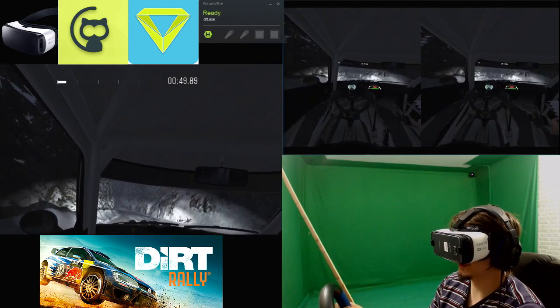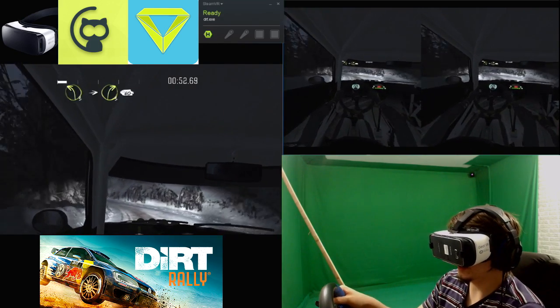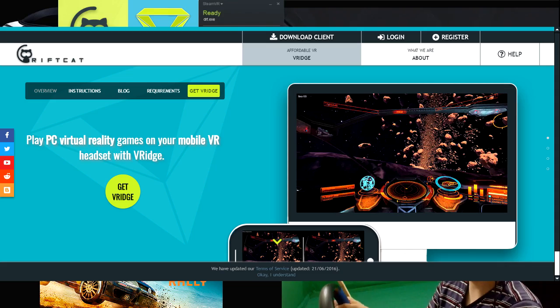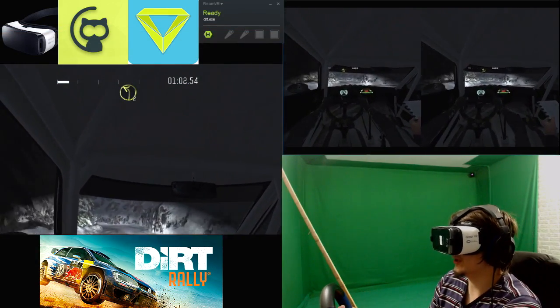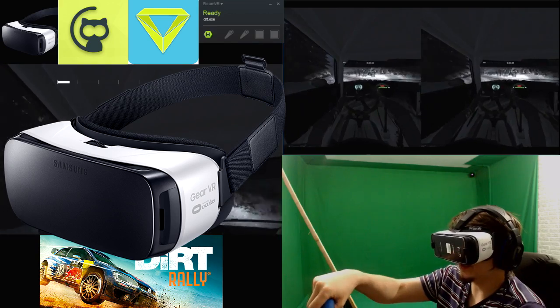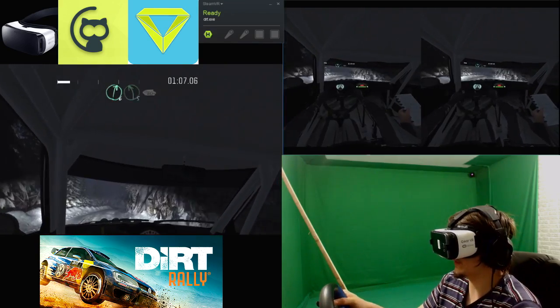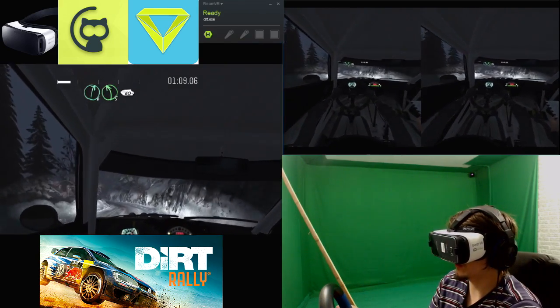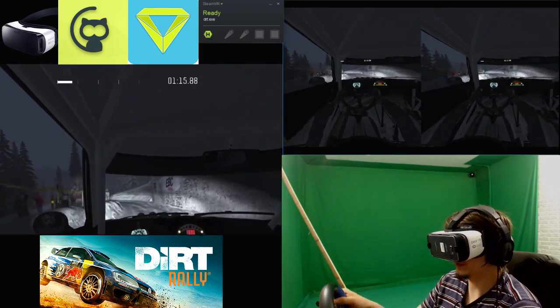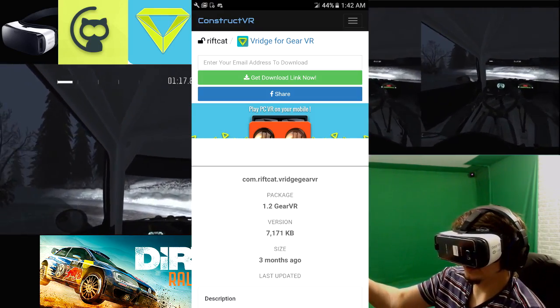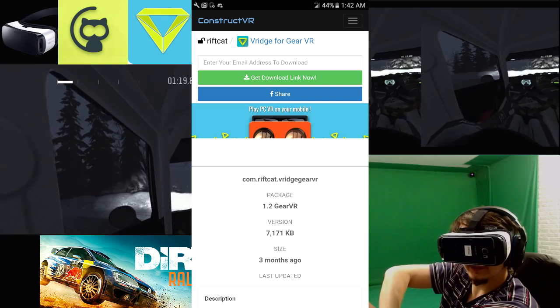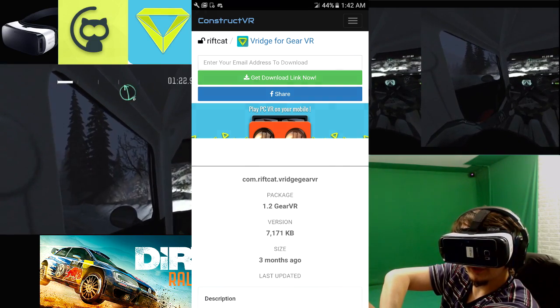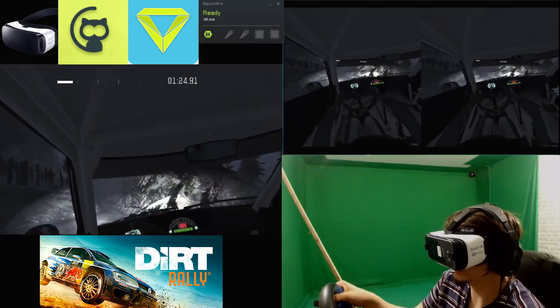You're also going to need the PC software Rift Cat which is linked down below. And then if you're using the Gear VR you're going to need the Gear VR version of V-Ridge. Now it is no longer on Sideload. The most updated version that I have found is actually on Construct VR. The link for that is also down below and it's going to look like what you see on the screen.